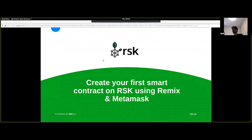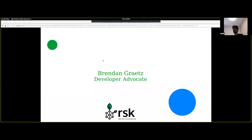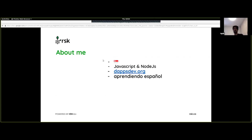Today's topic is how to create your first smart contract in RSK using Remix and MetaMask. If you are familiar with Ethereum dev tools, you might have heard of Remix and MetaMask before. If you haven't, that's okay, because we're going to be doing everything from a very basic level. I'm Brendan, and I work as a developer advocate at RSK. I'm from Singapore, a JavaScript and Node.js developer. I also run a thing called DApps Development Club in Singapore — you can check it out for a list of tutorials and materials on developing smart contracts and DApps.